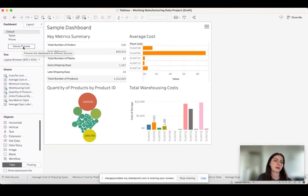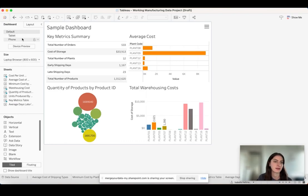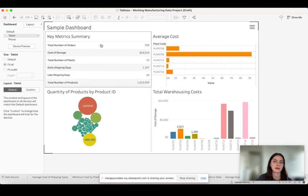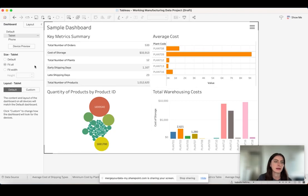Now when I turn off device preview, I can scroll through the different options that I had saved for my Tableau layout design. Here's the default one in the laptop browser, here's the tablet, and then the same goes for the phone.